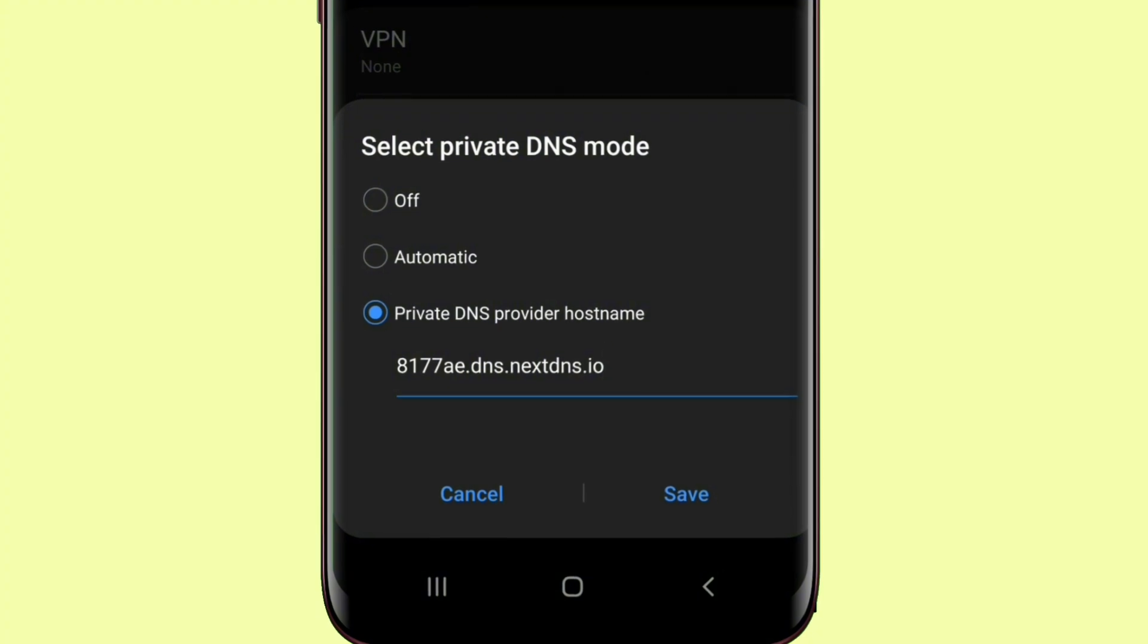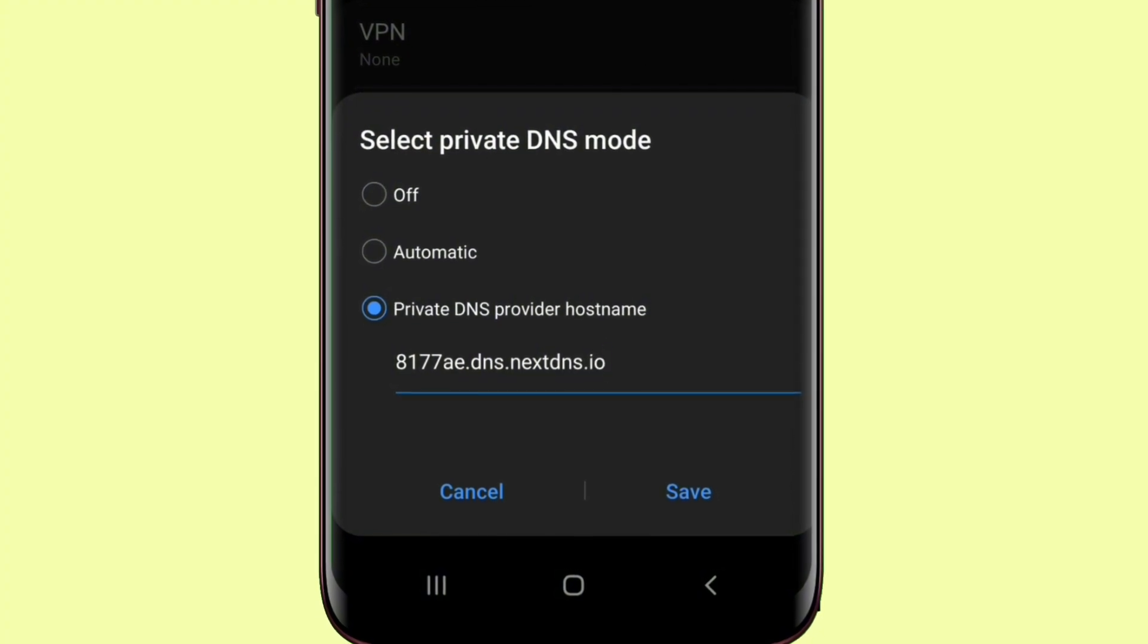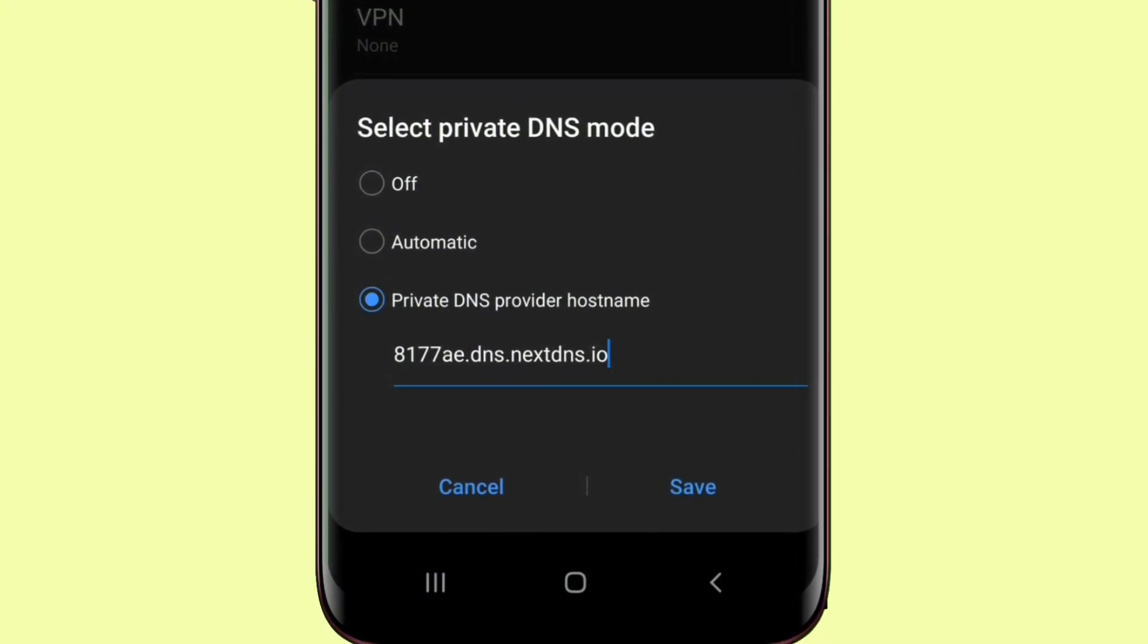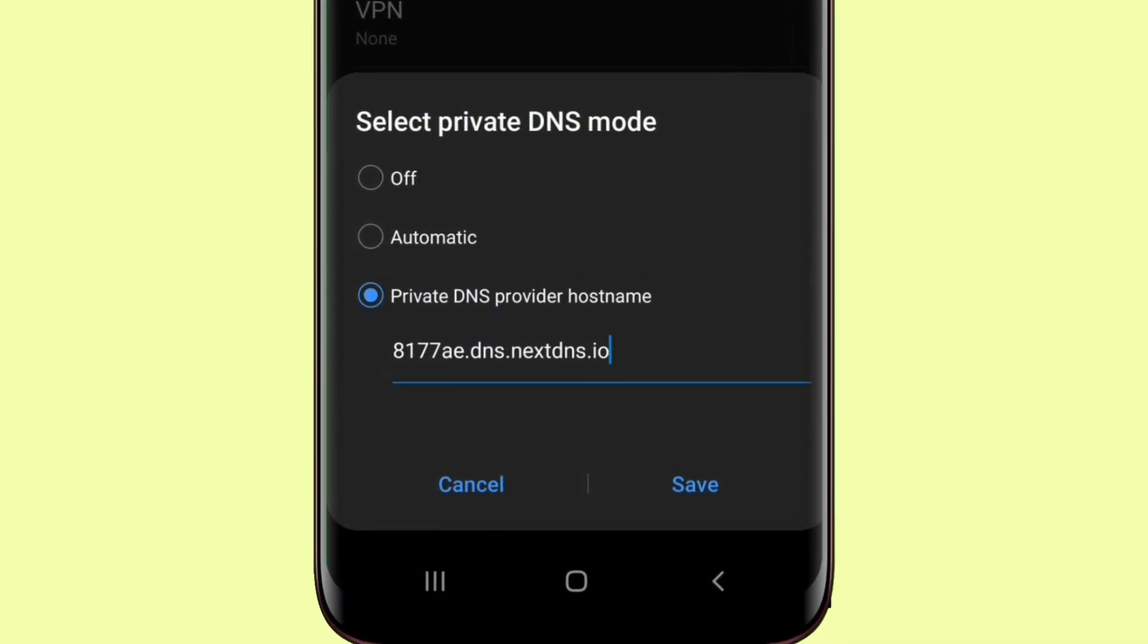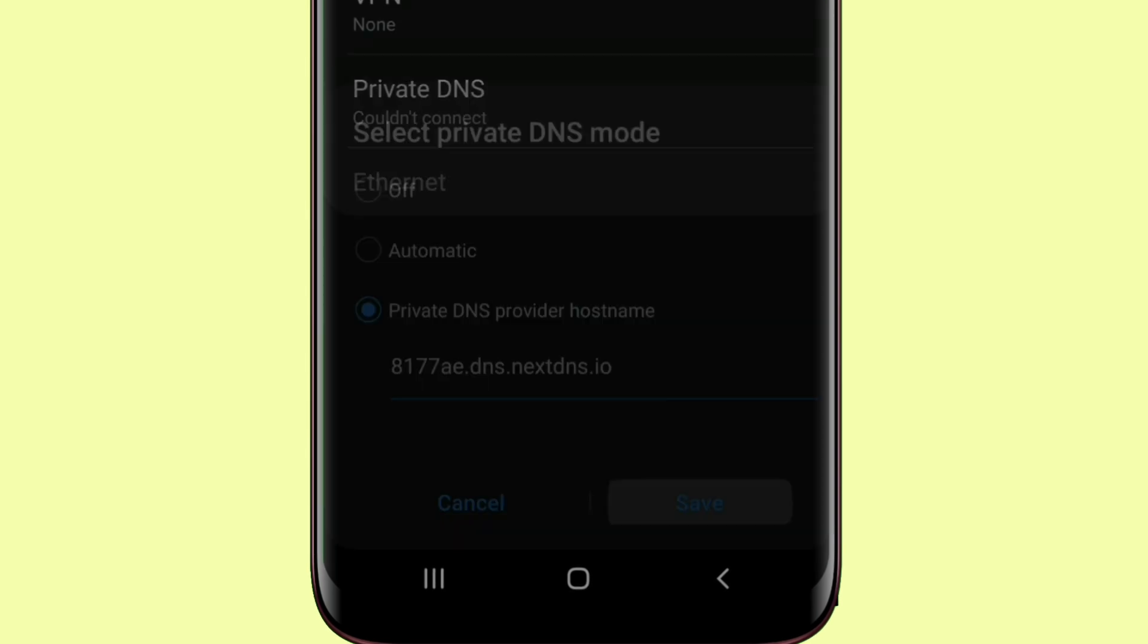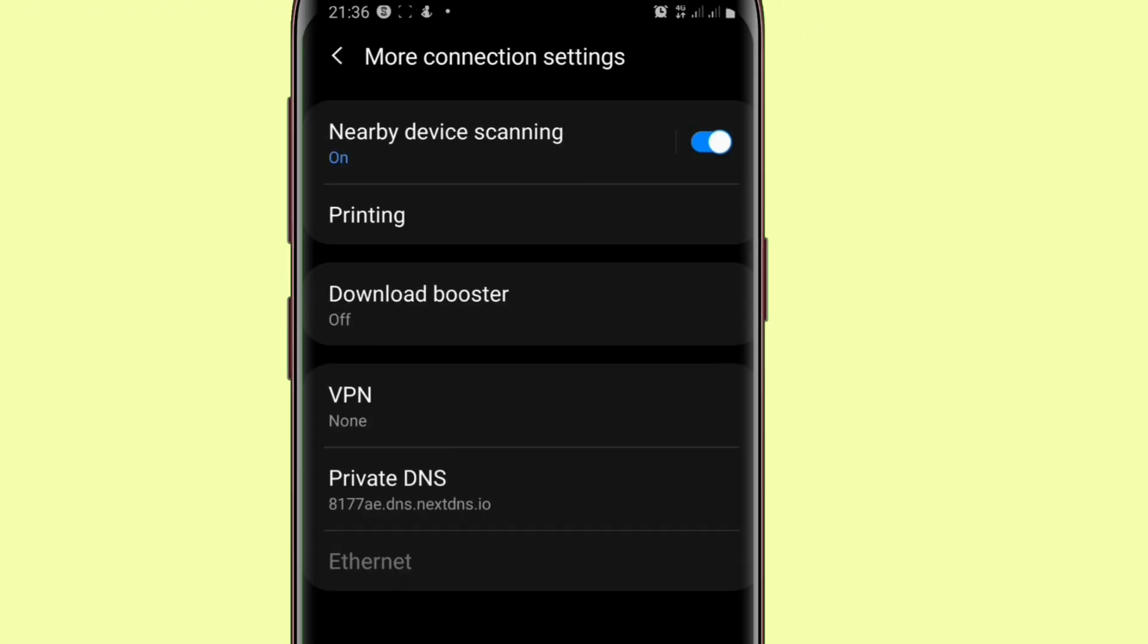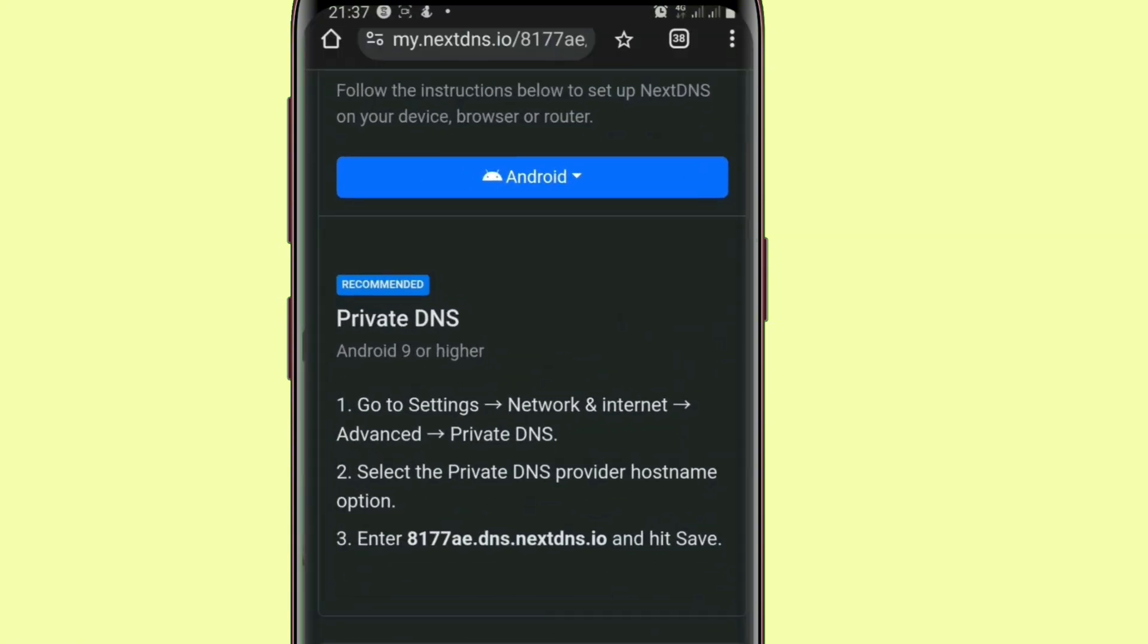This link, mine and yours will not be the same thing. Don't try to copy my link because yours will be a different link. When you tap on save, you will see that it has connected. So let's now go back to NextDNS.